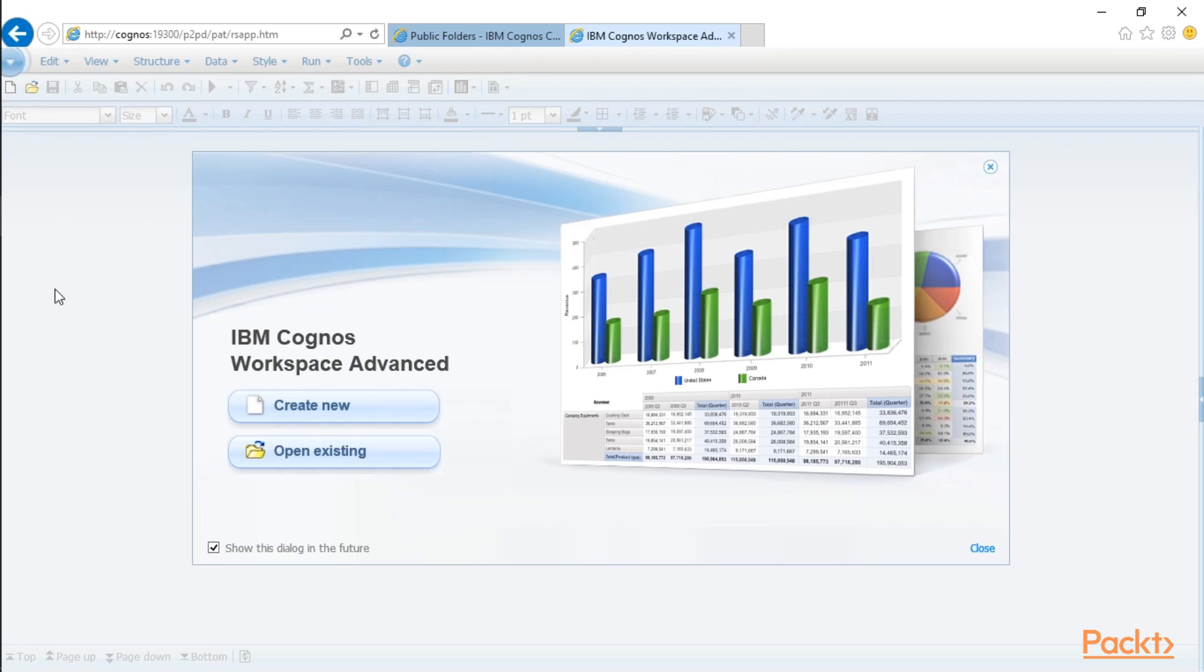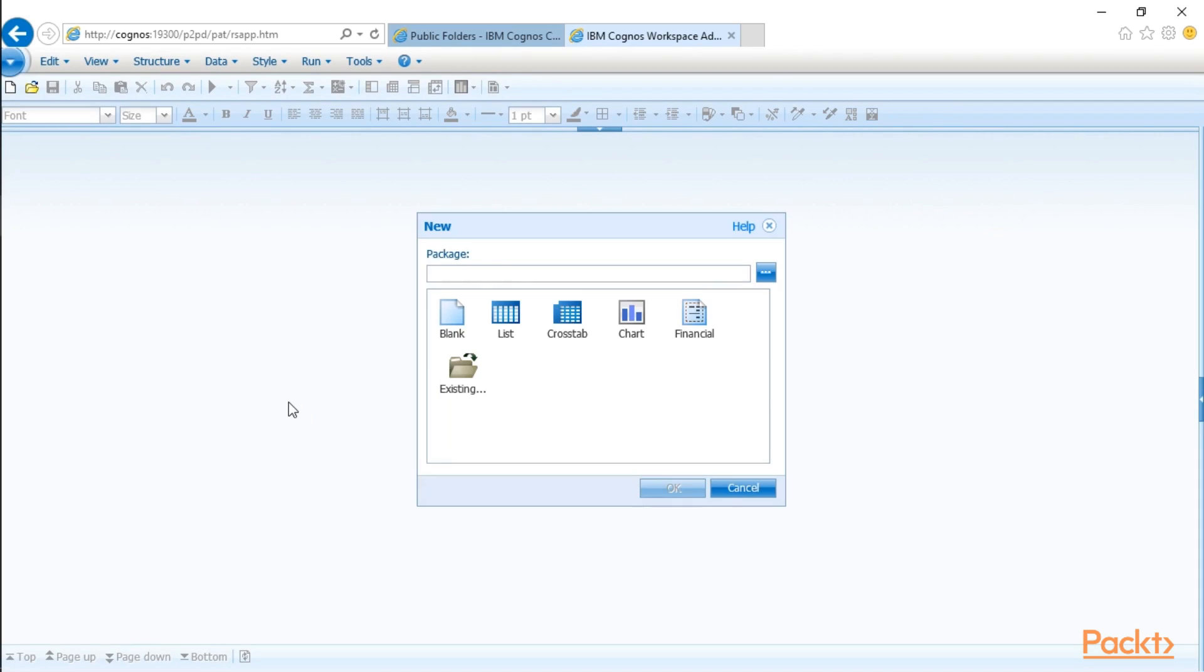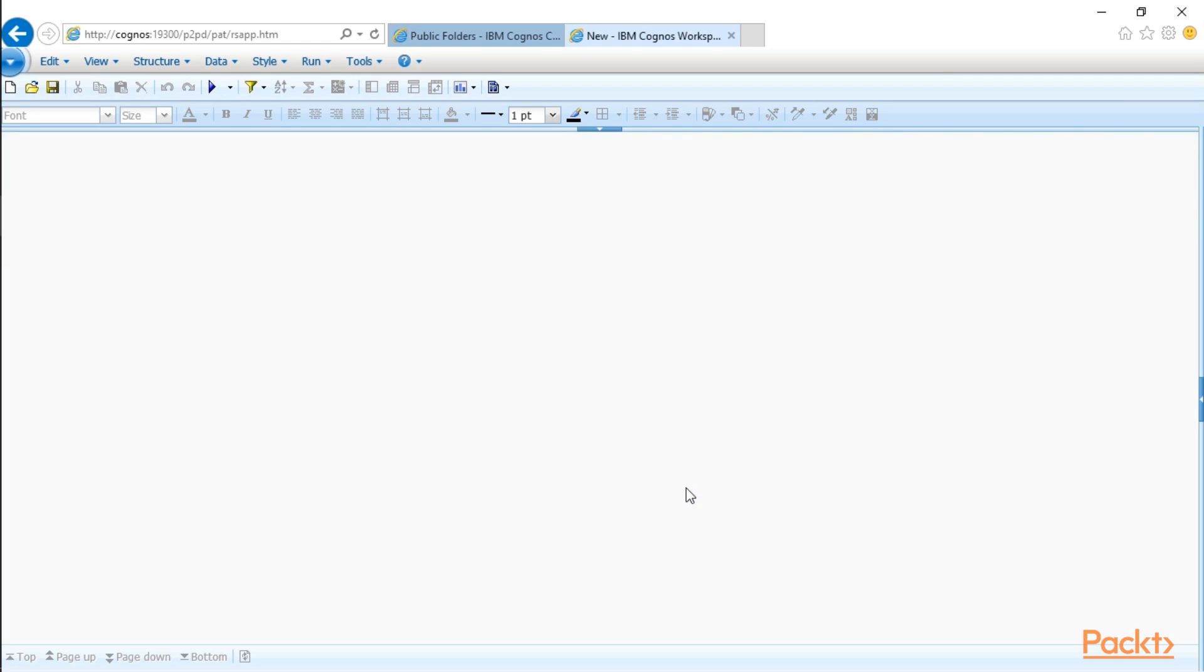Now it's going to ask me, do I want to create a new report or open an existing report? I'm going to go ahead and create a new report. And now it's going to say, do you want a blank page? Do you want a list report or a crosstab? Most of the time I use list reports, but in the case wherever I want dynamic columns and dynamic rows, then I would choose a crosstab. For this example, we're just going to select a list report, and we can always choose that later.